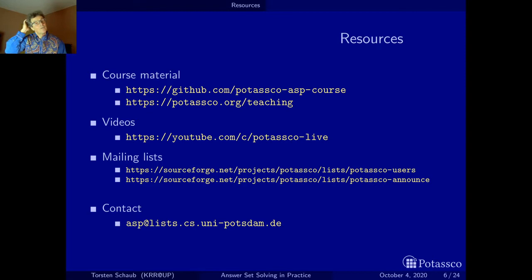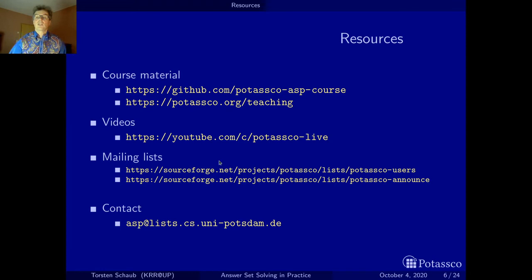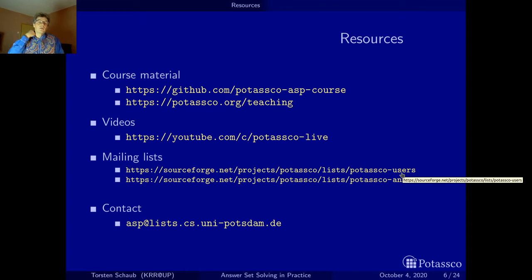Beware that those older videos actually deal with older versions of Clingo, which have a slightly different modeling language, so just be aware of that. I'll be pushing all new videos also to this channel, and you can subscribe to it and stay tuned.